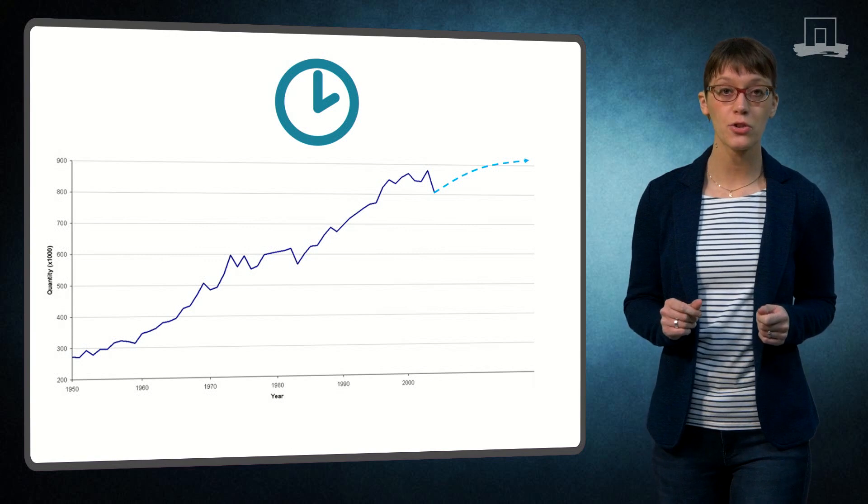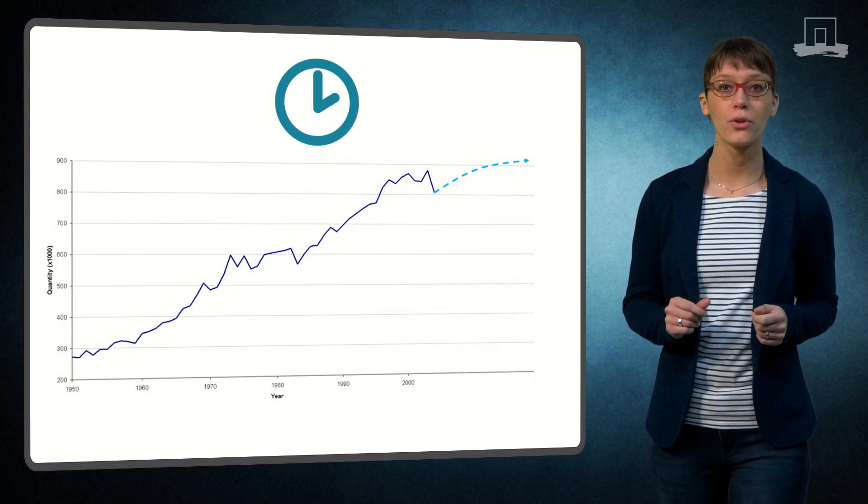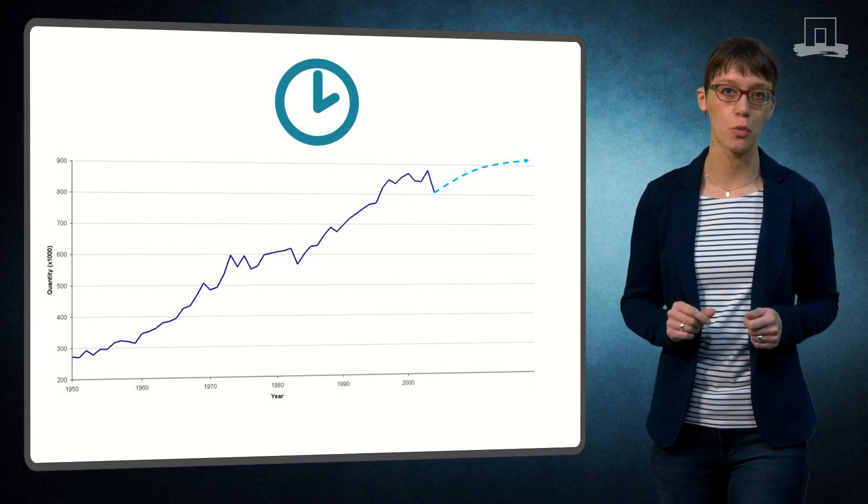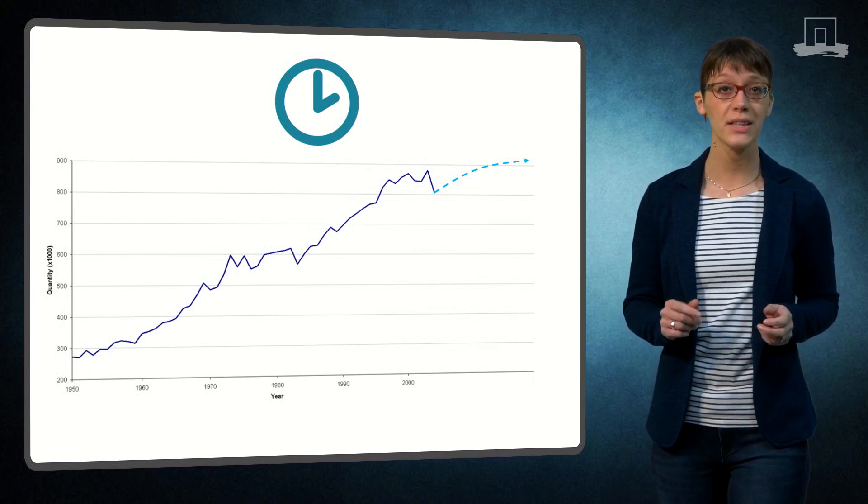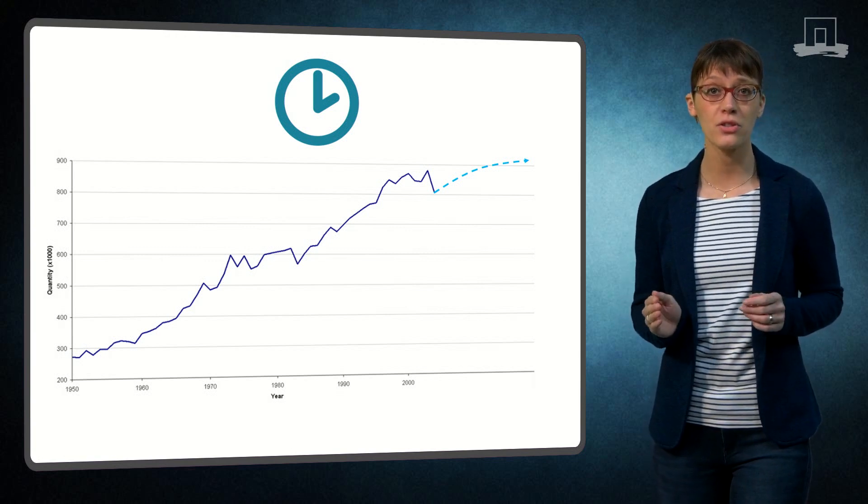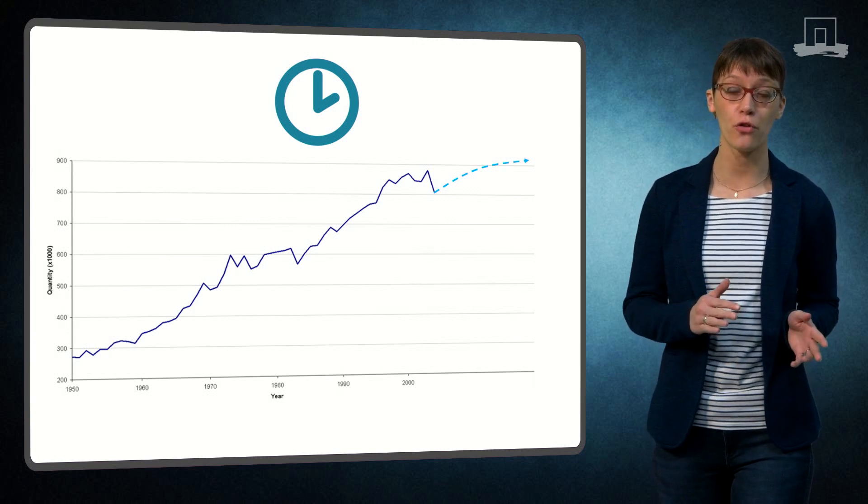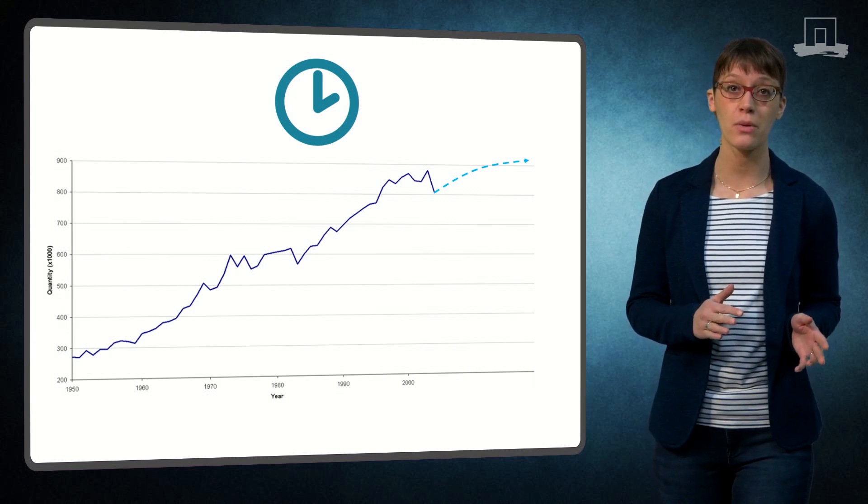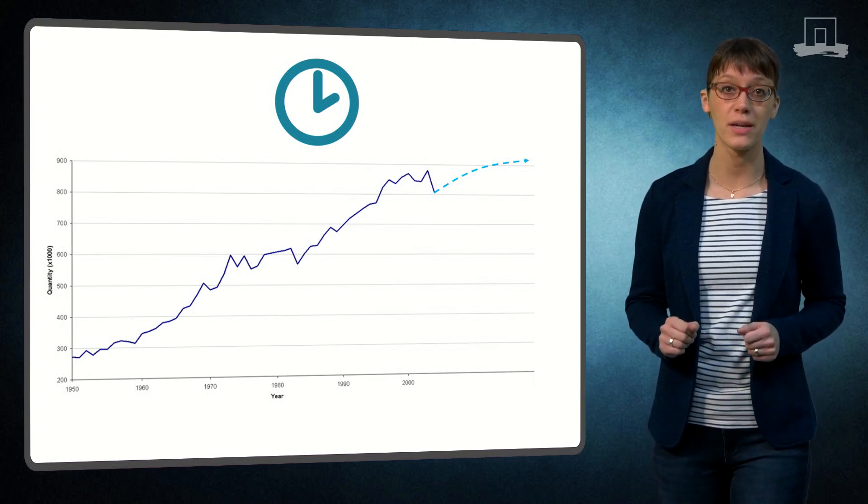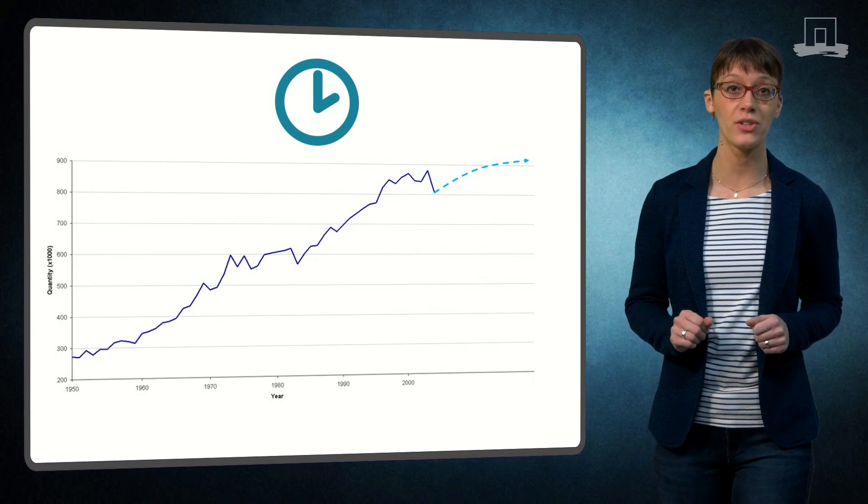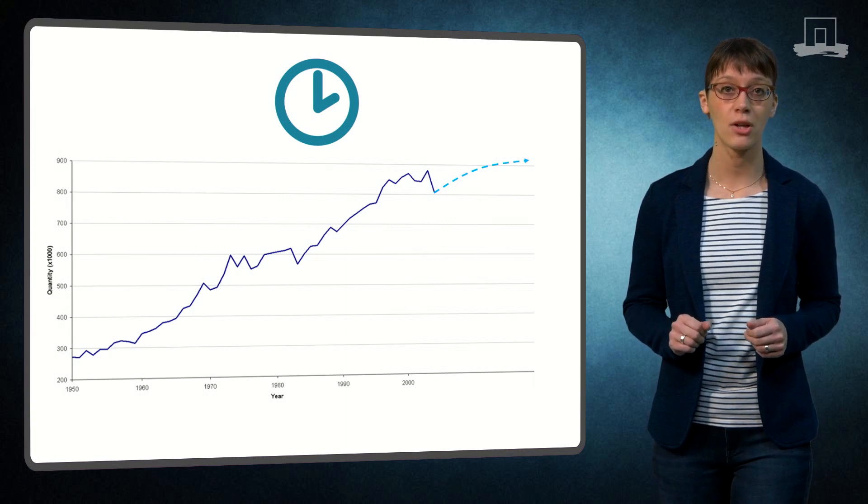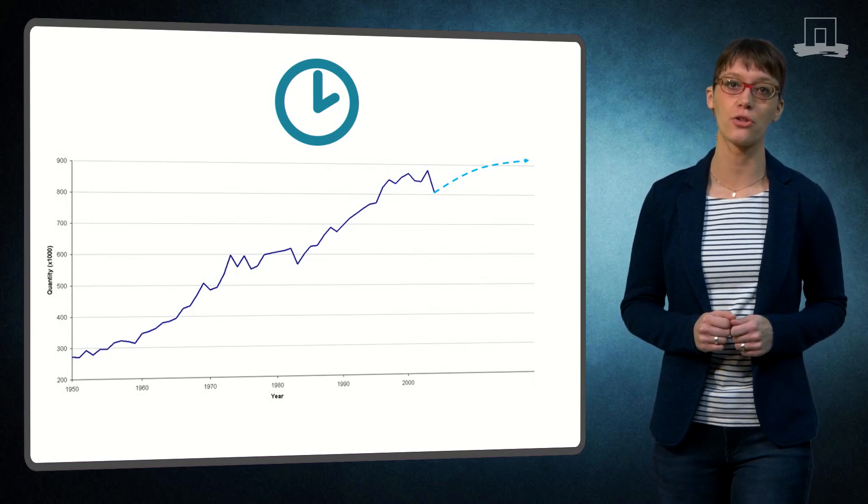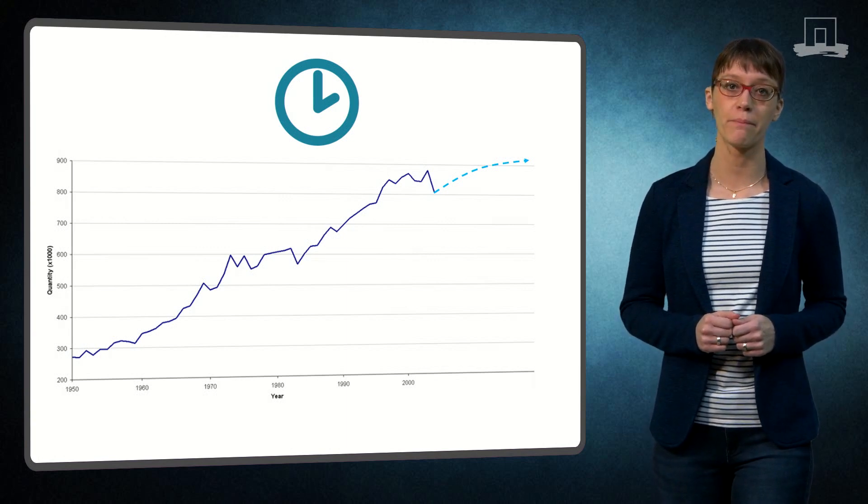Besides the technical and spatial scope, you also need to consider the time scope. Is the aim of your study to analyze the change in performance over time? Or will you perform a study based on historical data? Or are you going to make a projection of the future?